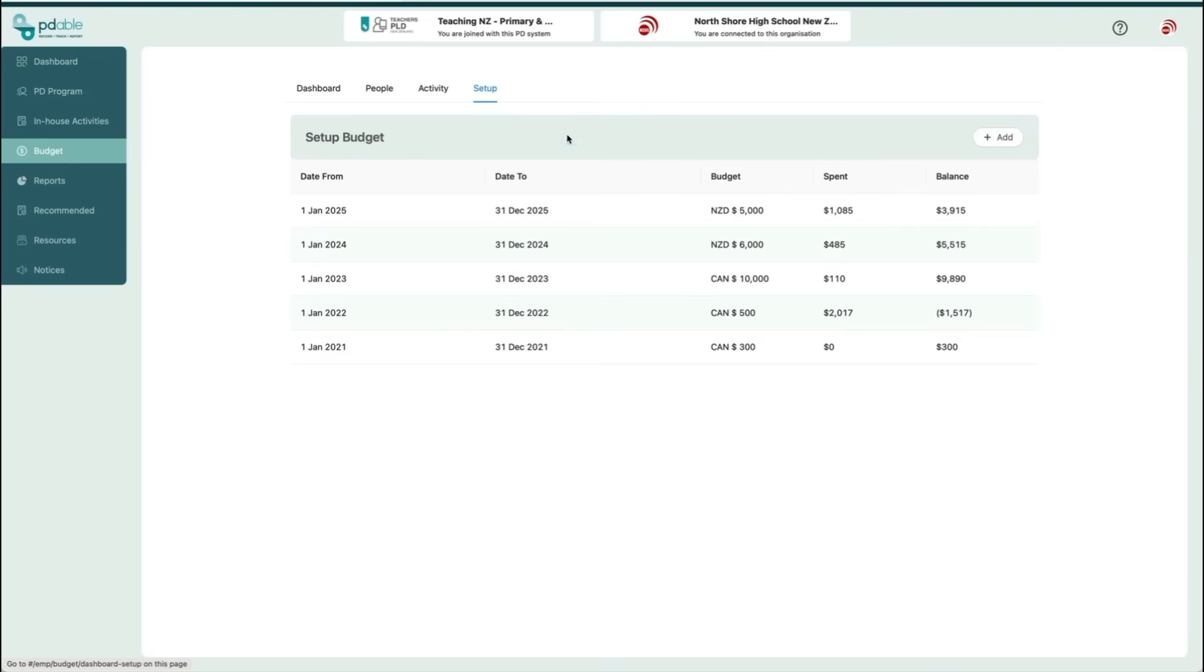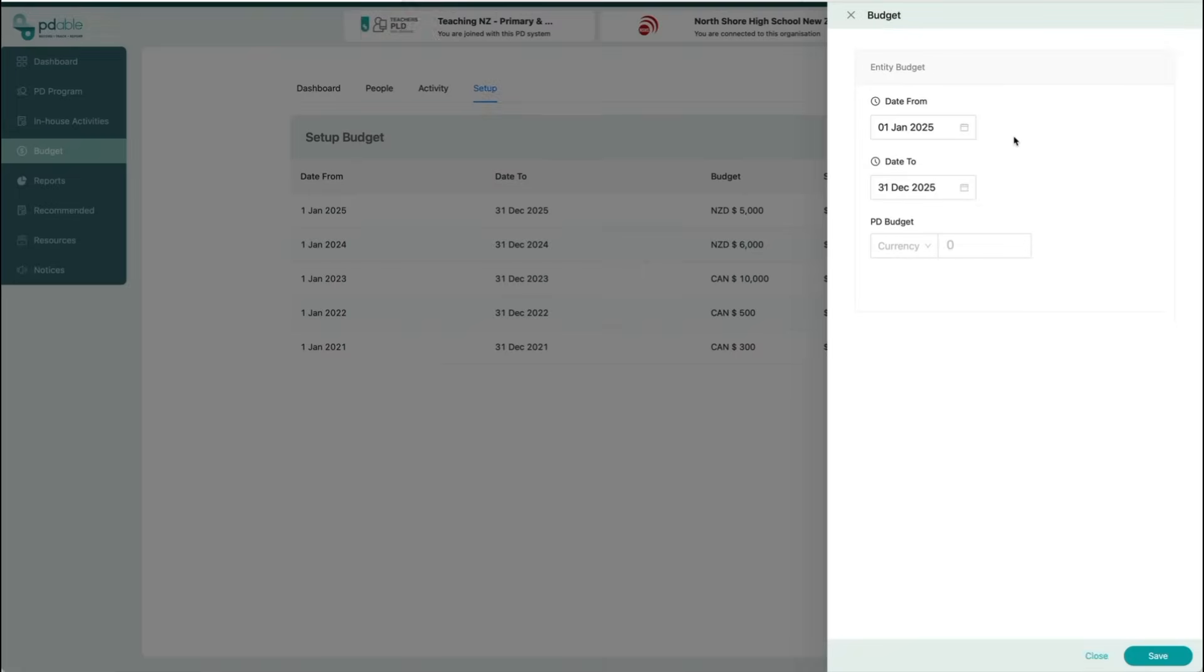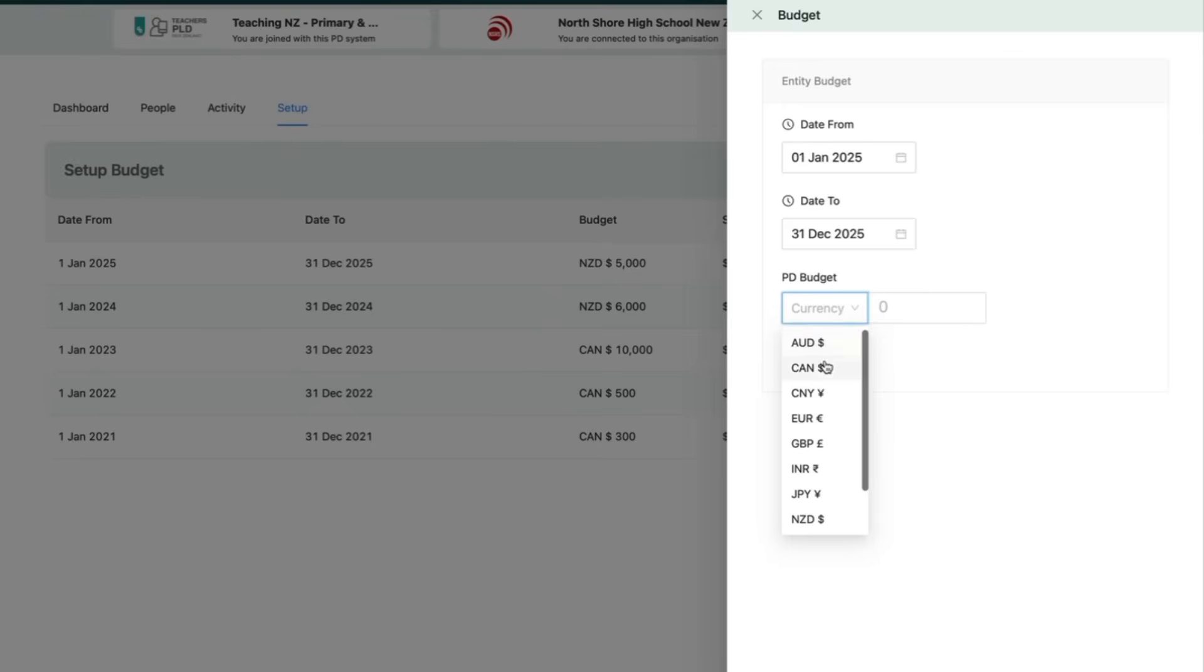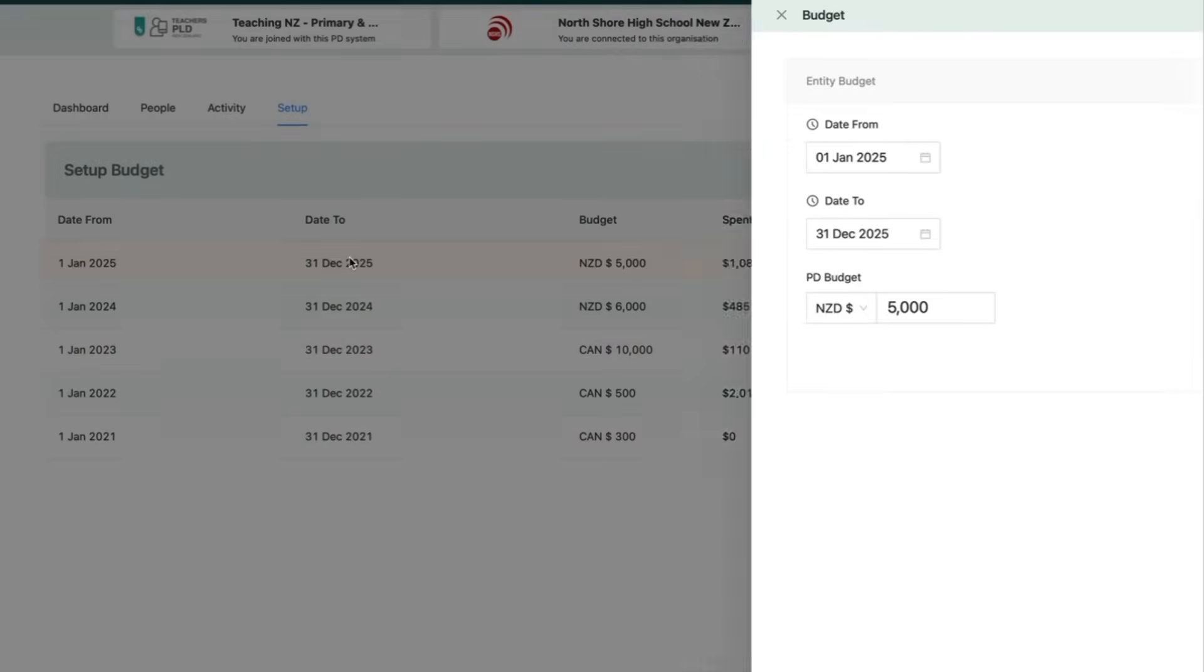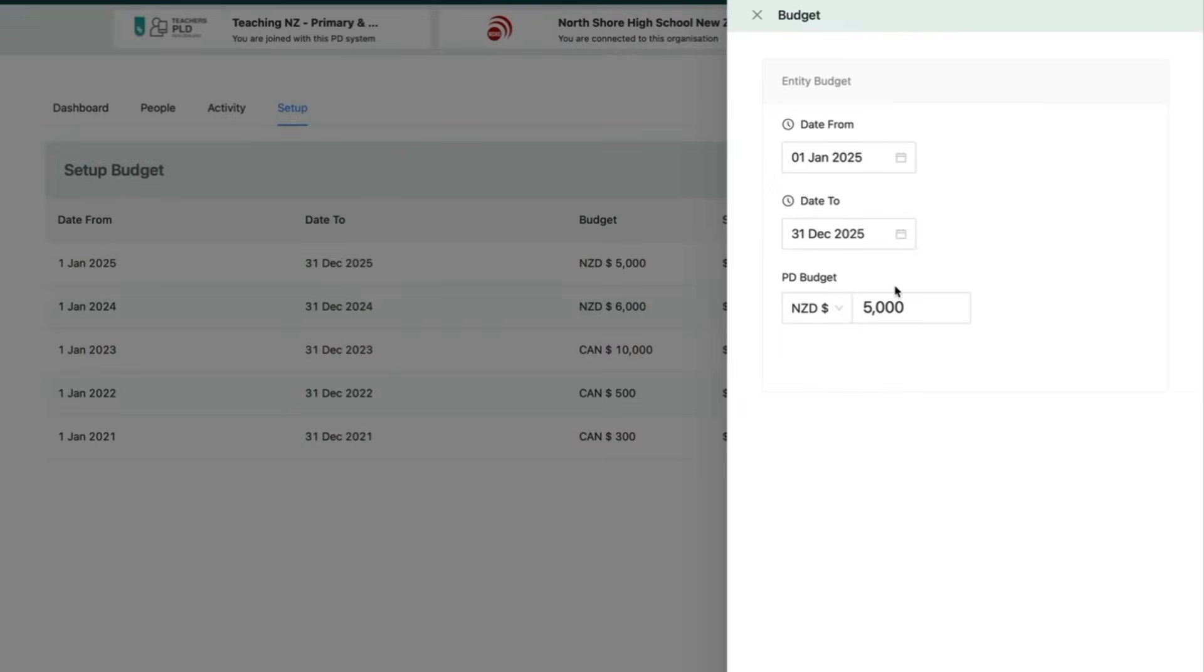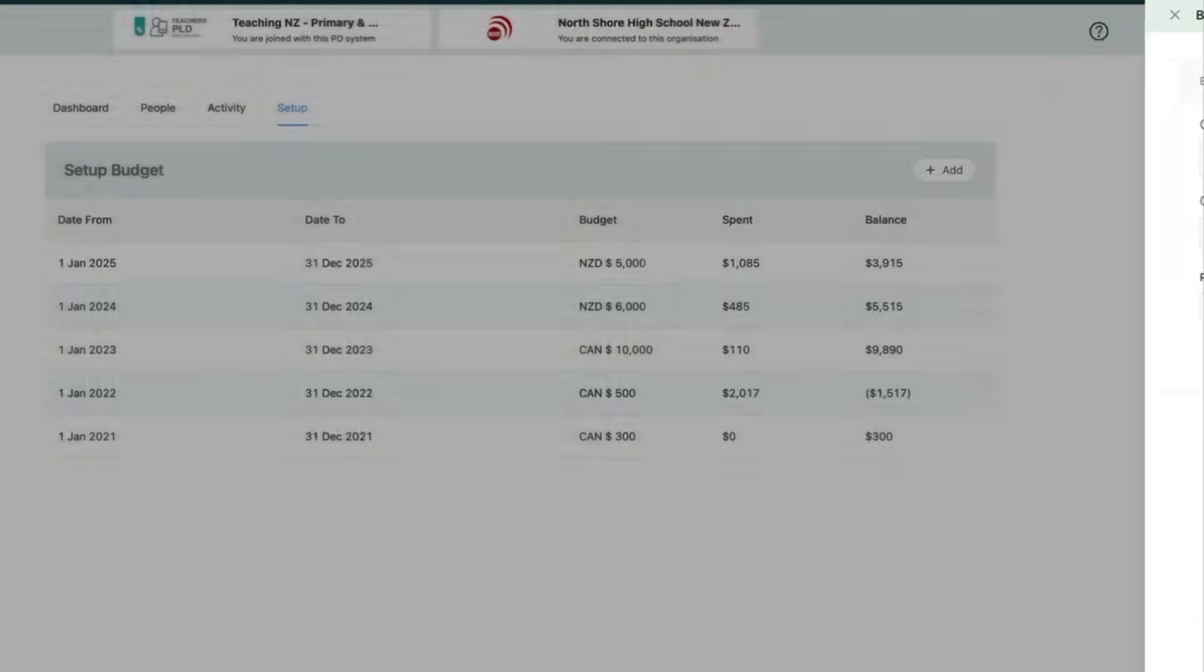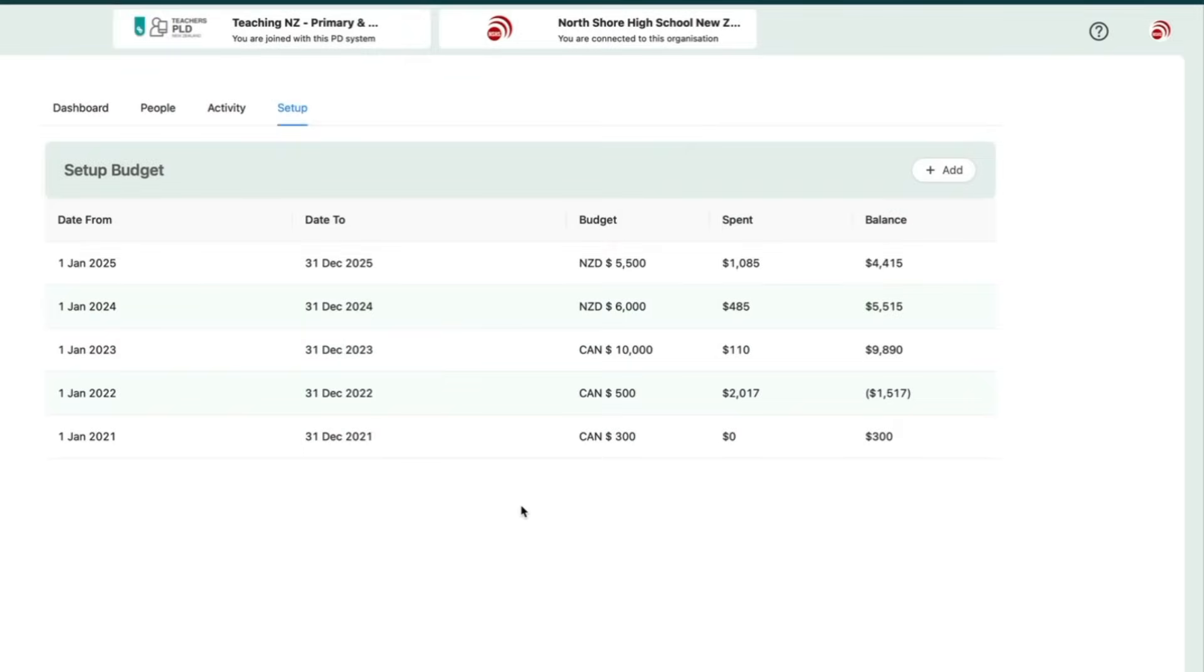Now click Setup to allocate a total spend for the year. You can add a new time period by clicking the plus add button, then enter your total amount and preferred currency. If you need to make changes, just click on a row to edit an existing entry. It's also great for comparing budgets from previous years.